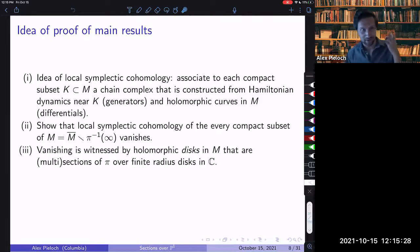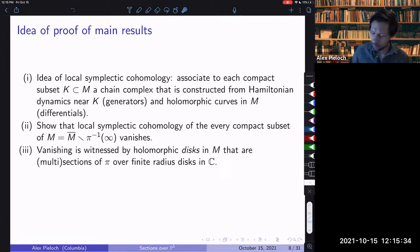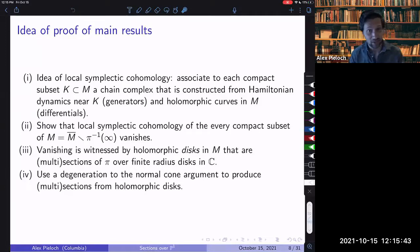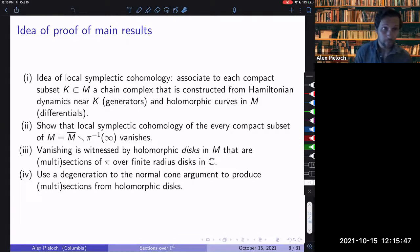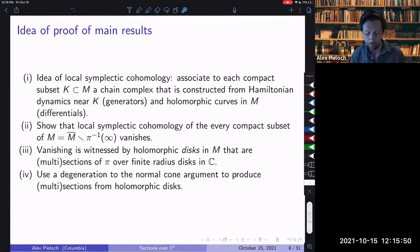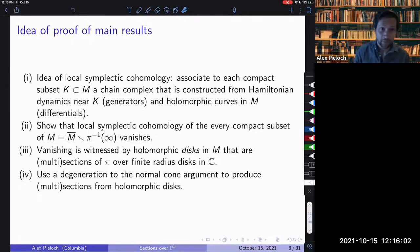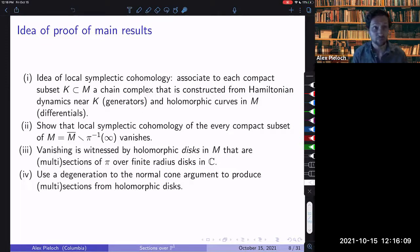Floer theory gives us a way to produce holomorphic sections over disks. But we really want holomorphic sections over the total space P1. For this, we use the degeneration to the normal cone — some symplectic geometry to degenerate sections over the disk into honest-to-God sections over P1. There are really two parts to this proof strategy: the symplectic geometry side with degeneration to the normal cone, and the Floer-theoretic side with the local symplectic cohomology computation.